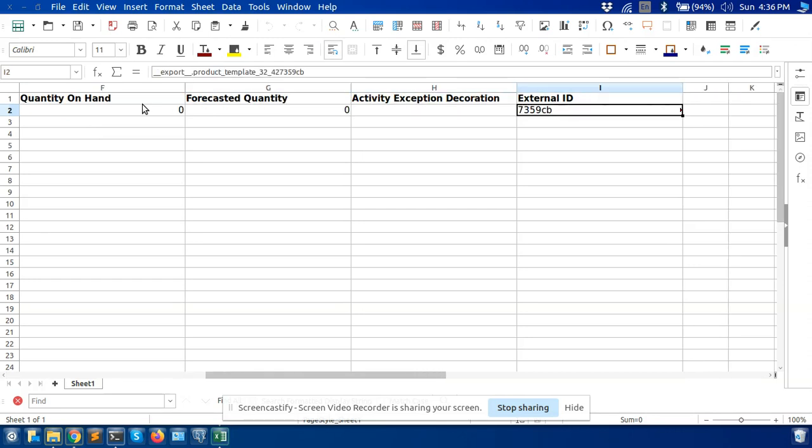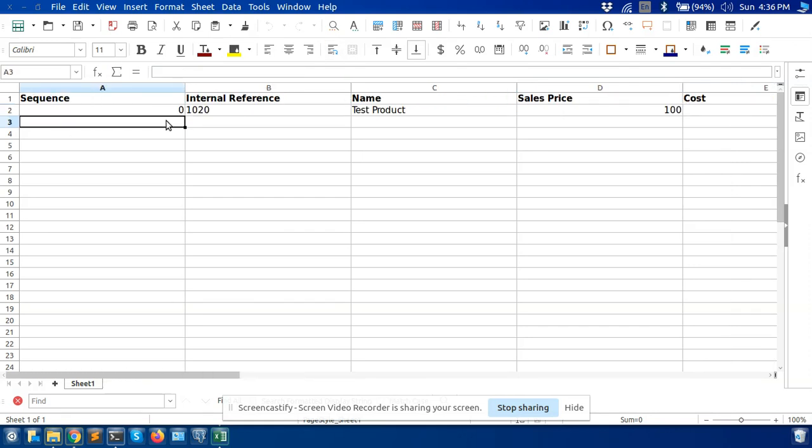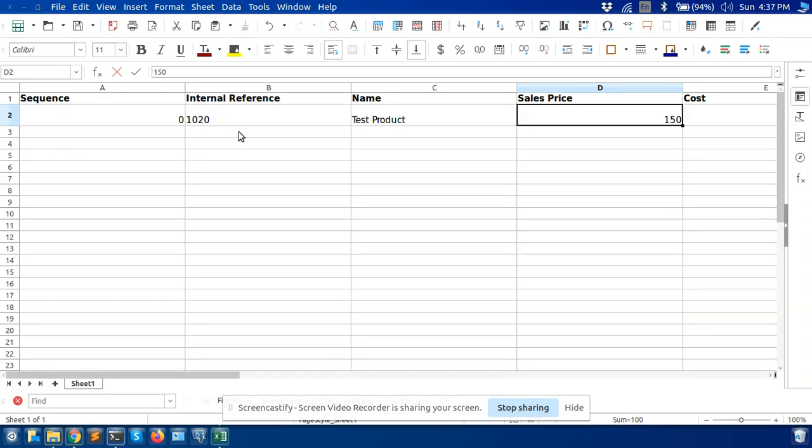Here you can see this is the external ID. Now if I need to change the updated price to 150, I click on save.